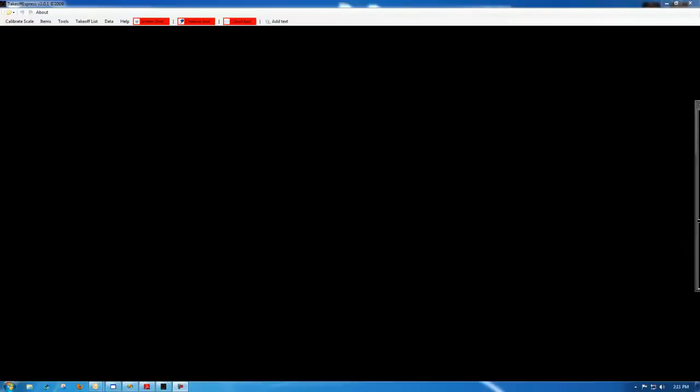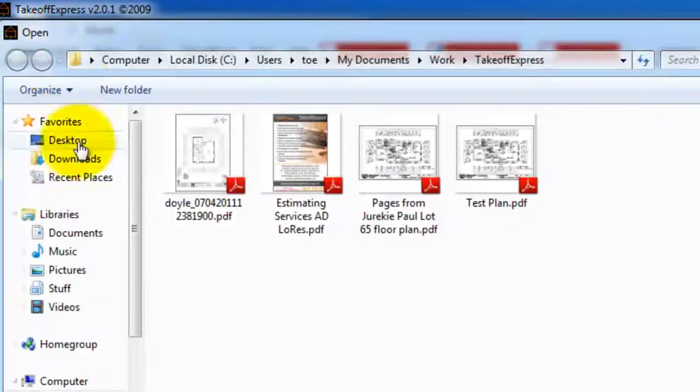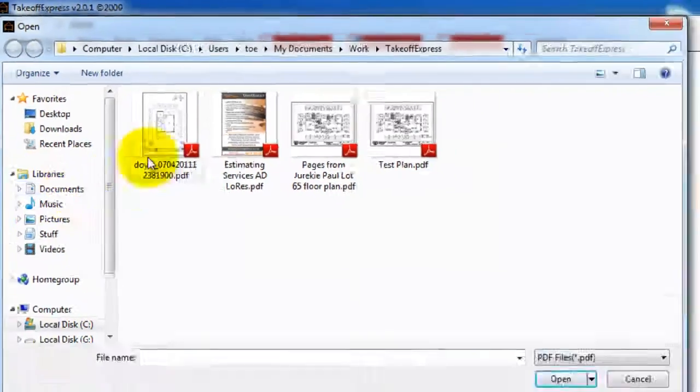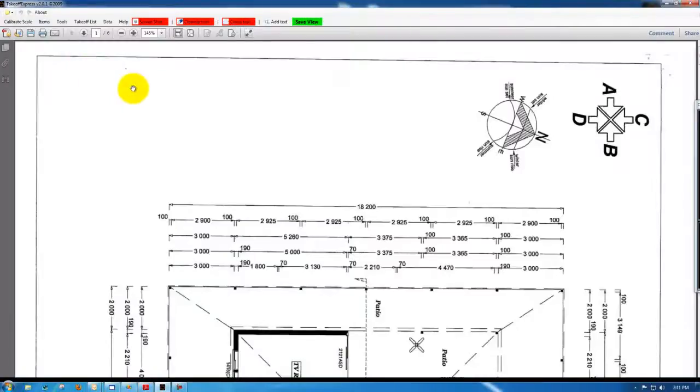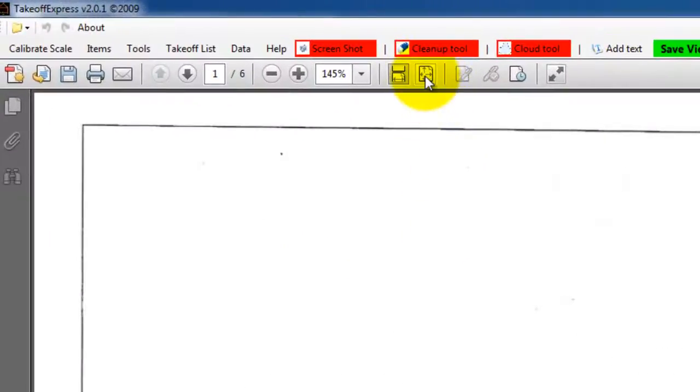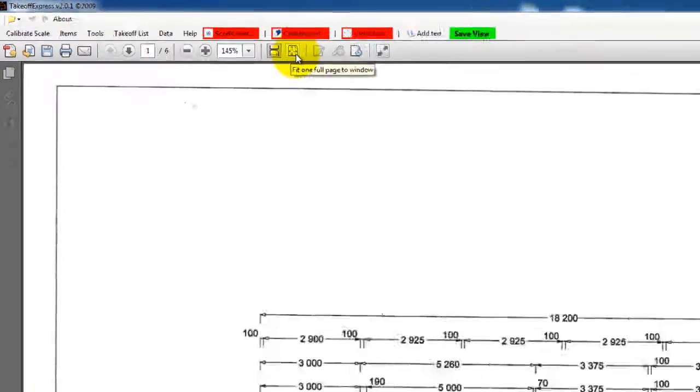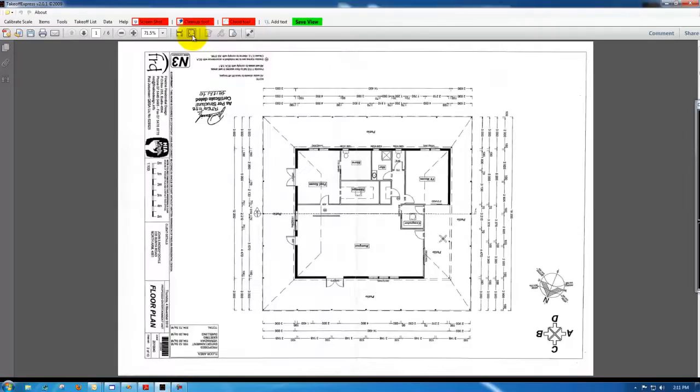In this demo we'll look at how to do a brick takeoff from an elevation. First thing we need to do is open the PDF. I'll need to fit it to screen by clicking this button here and then I'll need to rotate it using shift control and then just hitting the plus key.